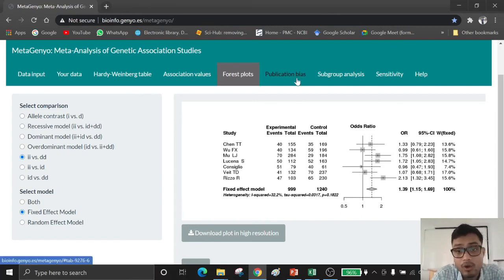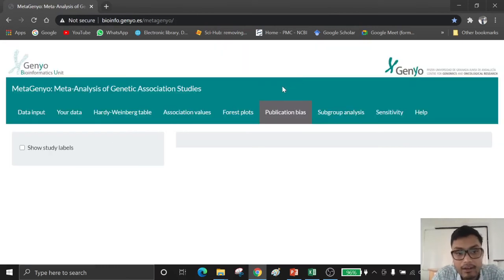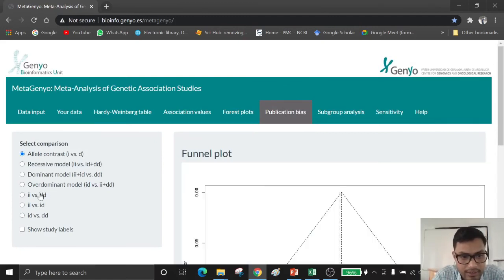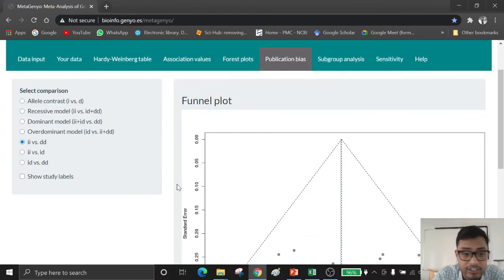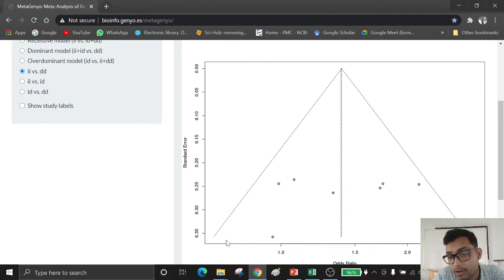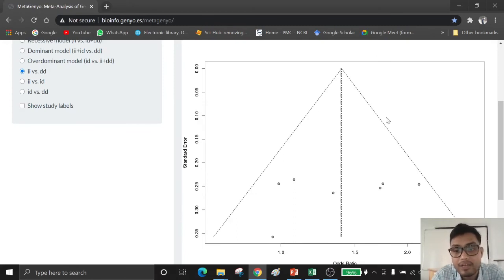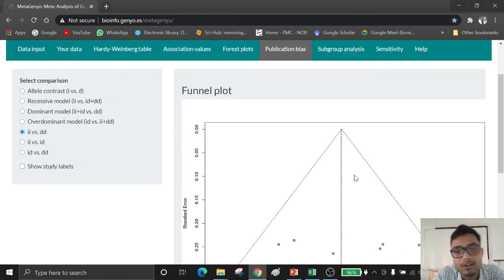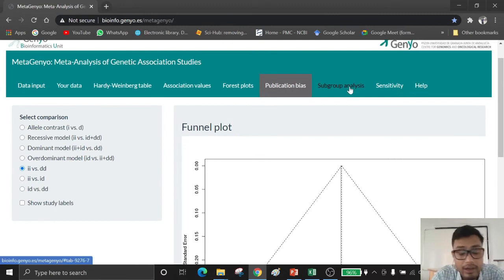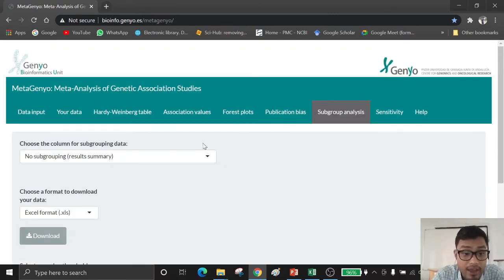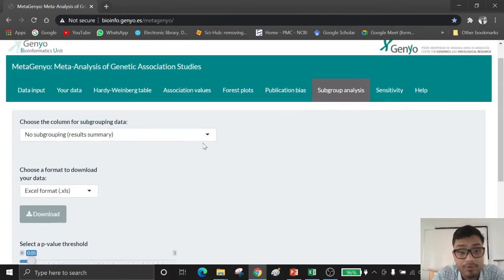If I want to observe whether there is publication bias or not, I have to click on publication bias. You also have to select the comparison — in my case, insertion-insertion versus deletion-deletion. We now have clearly obtained a meta-funnel, which is a Beggar's plot or Beggar's funnel. This meta-funnel shows whether publication bias is present or not. This is the funnel plot or meta-funnel. If you want to address subgroups, you just click on subgroup and here is your subgroup analysis data.